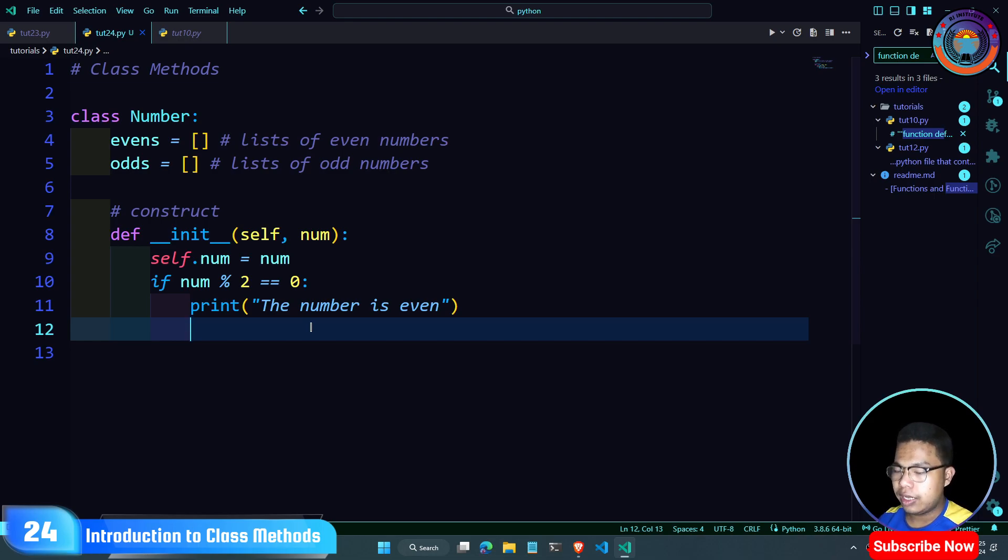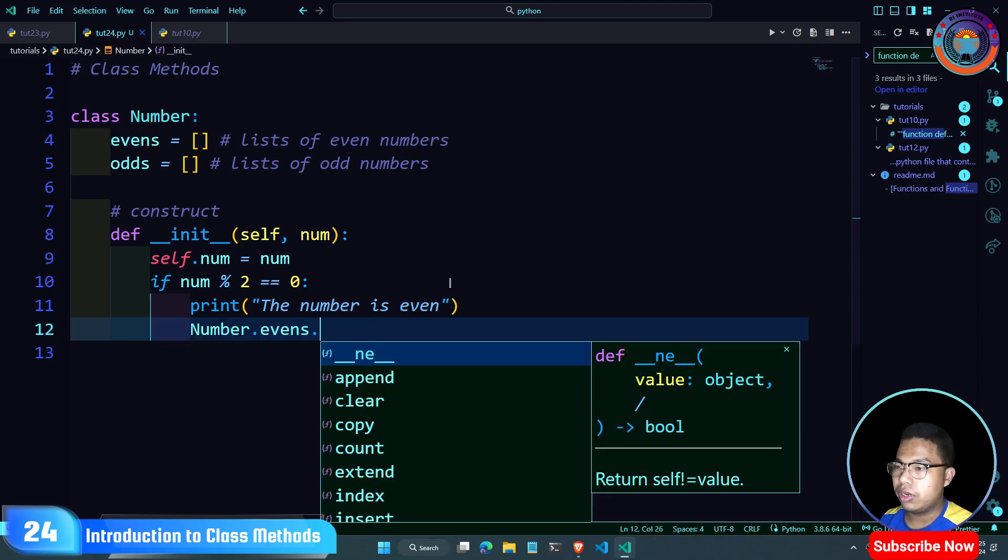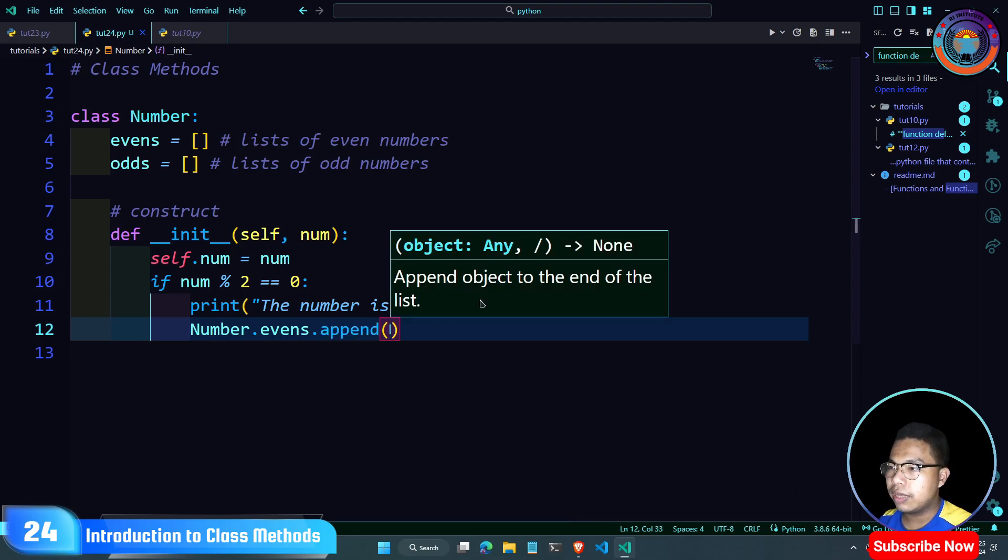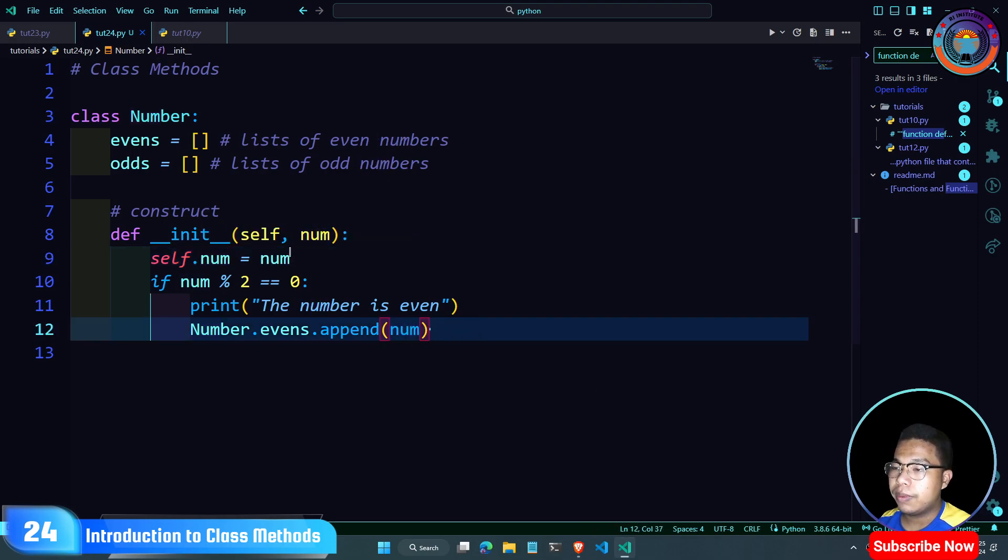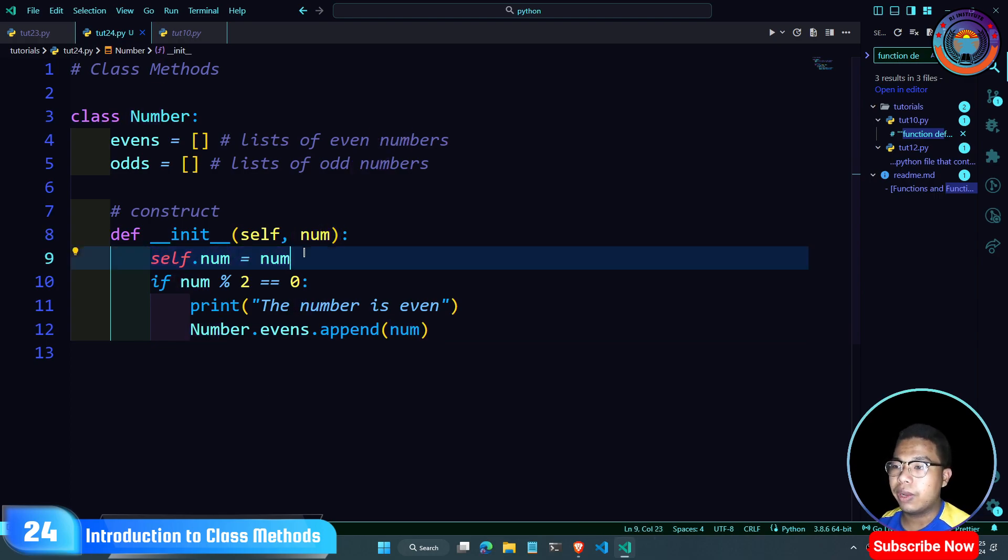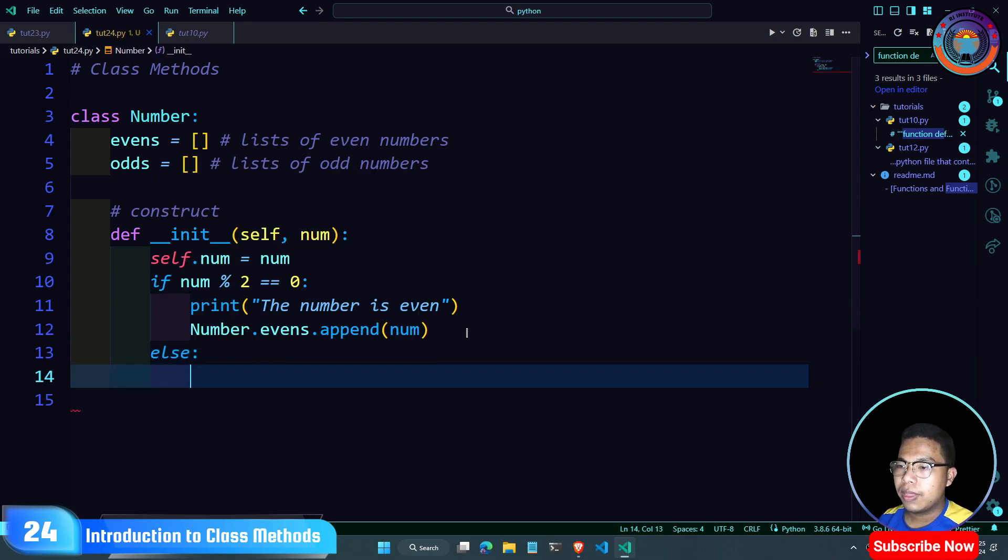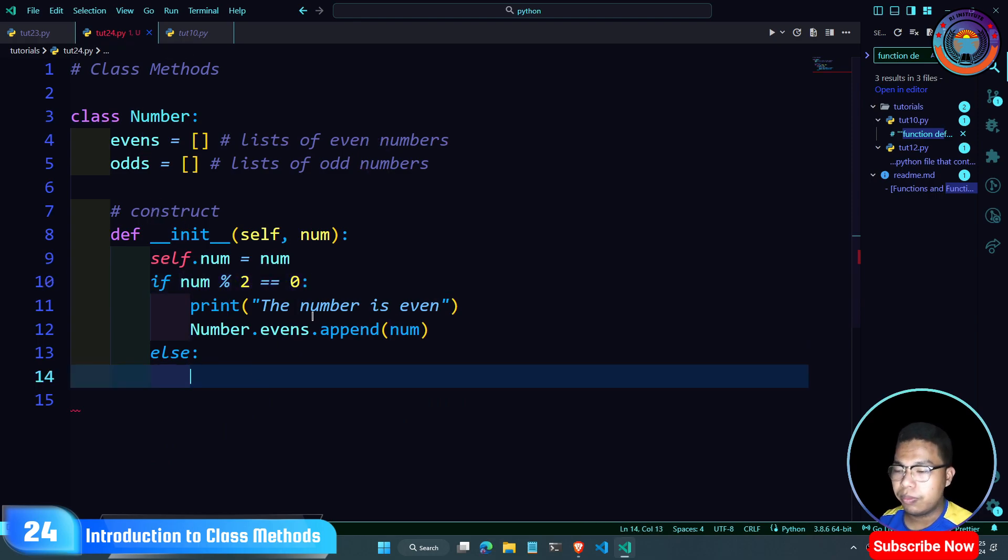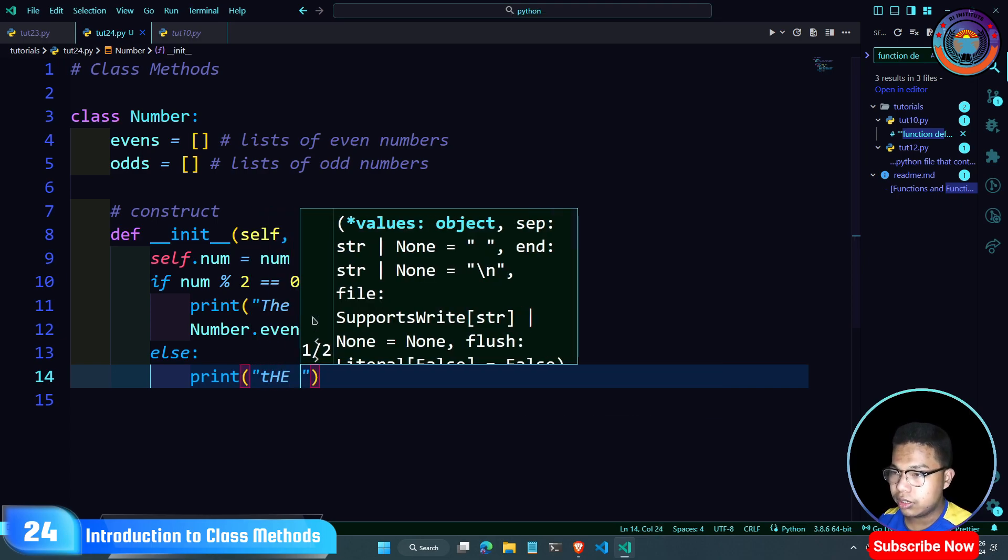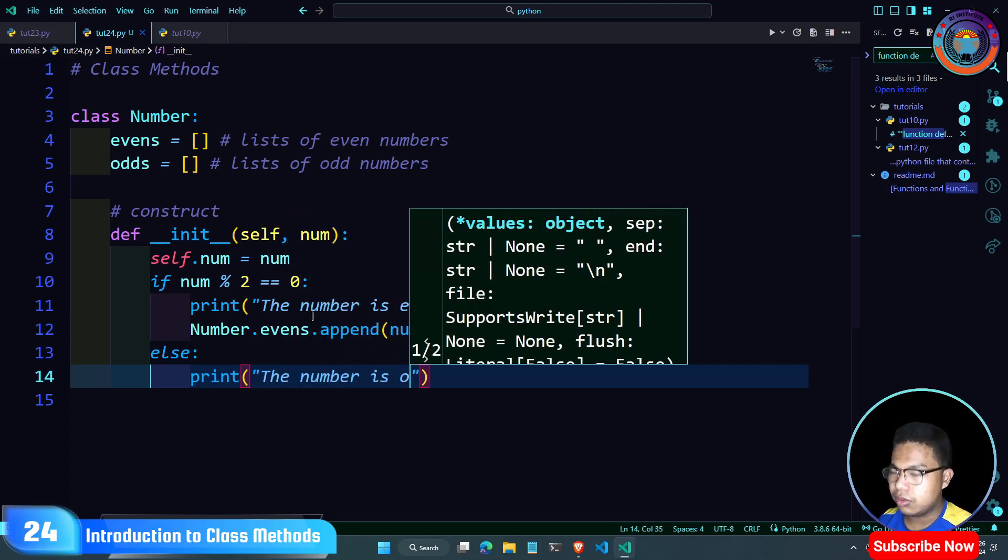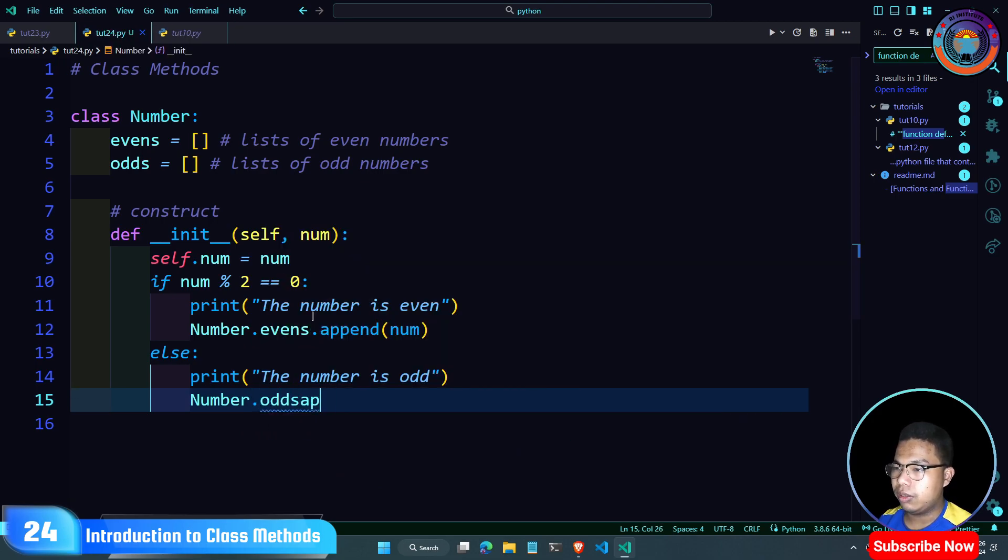So we create class Number and use the name of the class number. We use instance variables to give the values. We use self.num. The value is passed to self.num. If 2 divided by 2 equals 0, then the number is even.